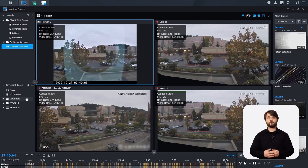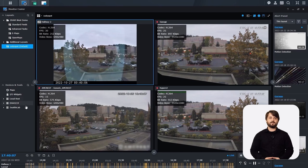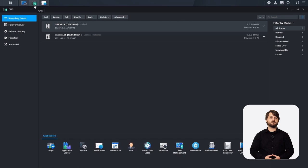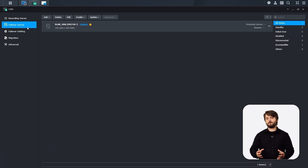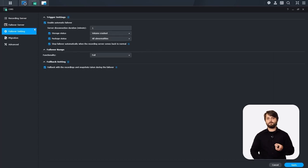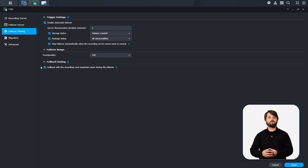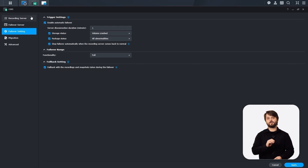To get those recording servers added, you'll do so through CMS. Under failover server, we already have one created. Under failover settings, you can set up automatic failover if there's a package abnormality or storage issue, and stop a failover if the recording server comes back online due to a network hiccup. Failback settings mean you can fail back all recordings and snapshots back to the recording server when it comes back online and have them organized correctly in the timeline.